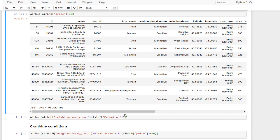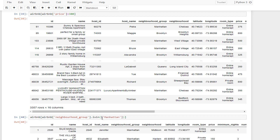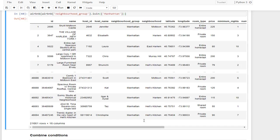There is another way to apply conditions on your dataframe, which is using the isin() function. You specify the column you want to filter — in this case, neighborhood group — then call isin() and pass a list of values as the parameter. Here I'm selecting just the Manhattan neighborhood group, and as you can see, the result shows only rows which include Manhattan.